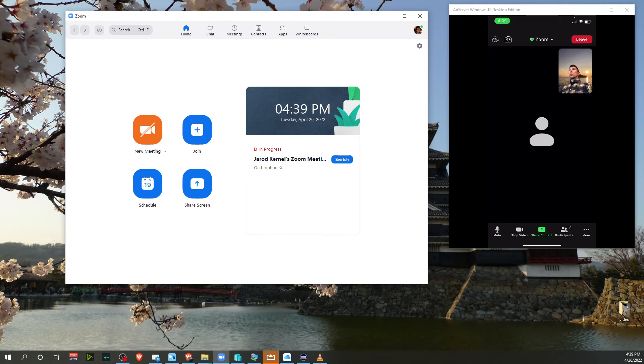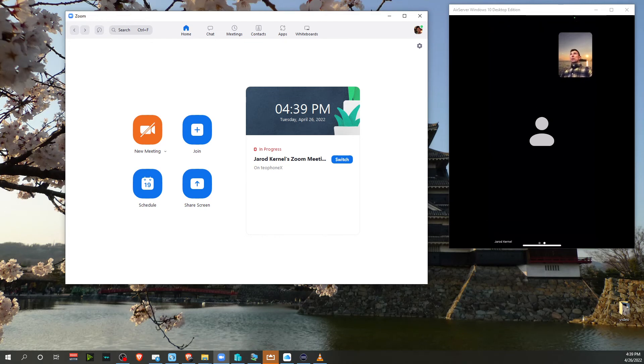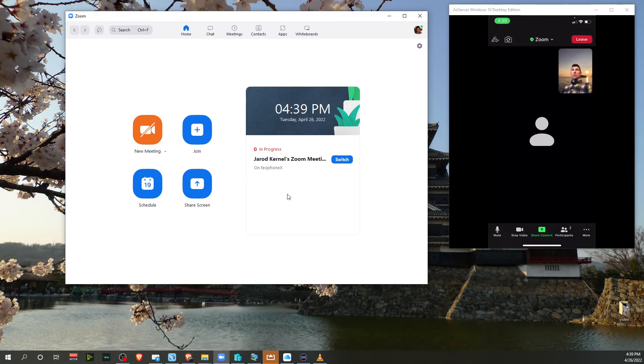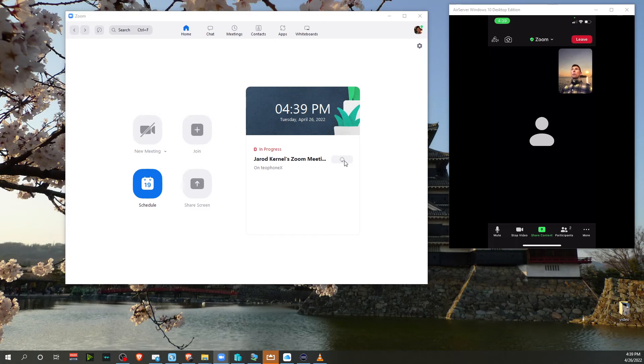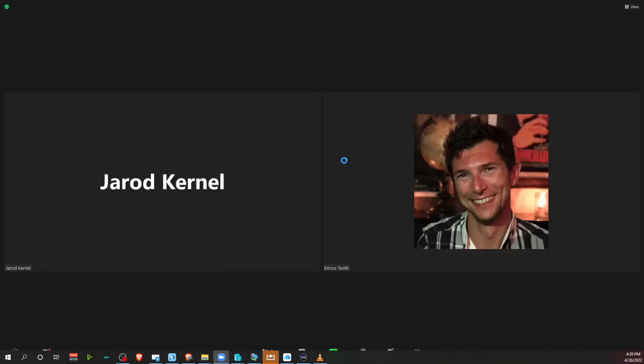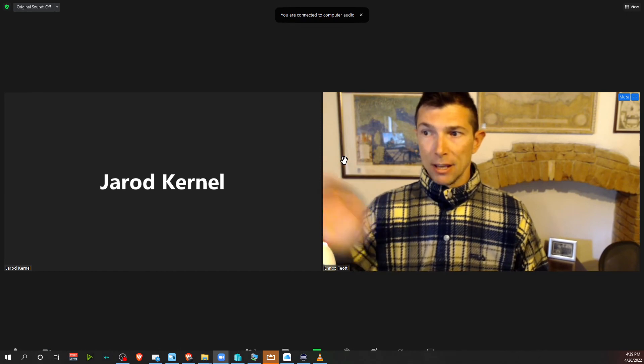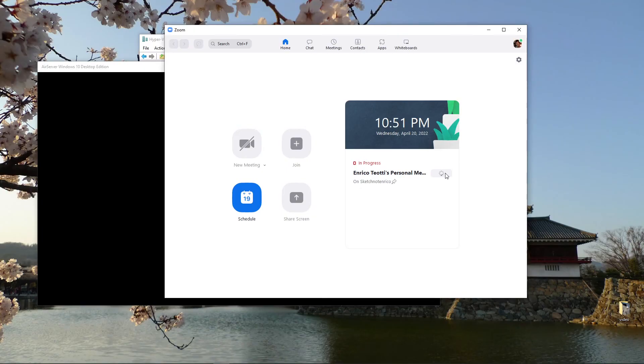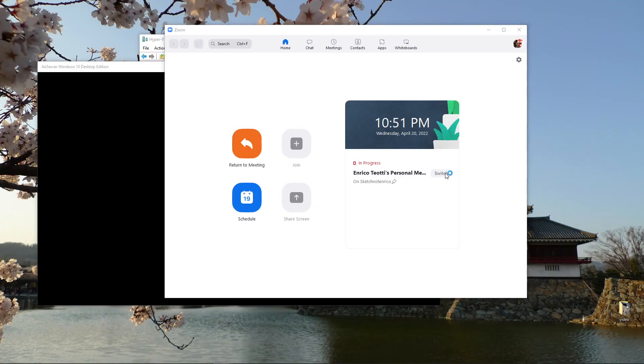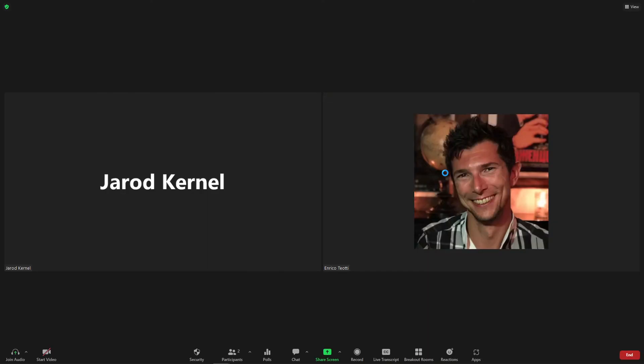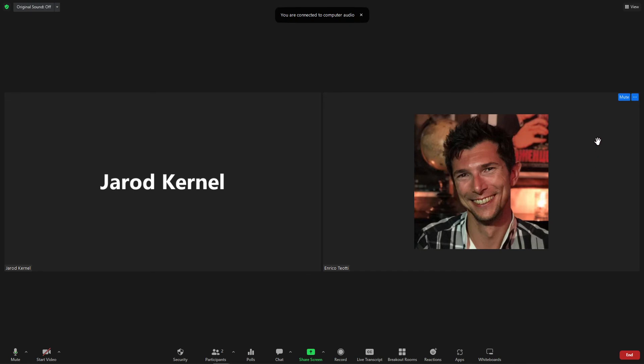And then when you switch back to your PC, now the webcam will go back to your primary camera on your PC. Hey, this is pretty powerful and yeah, I hope this is useful to you.